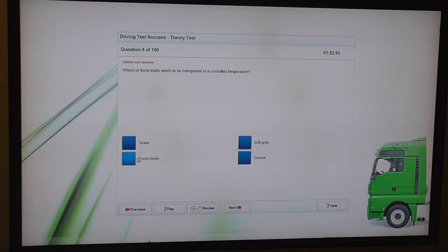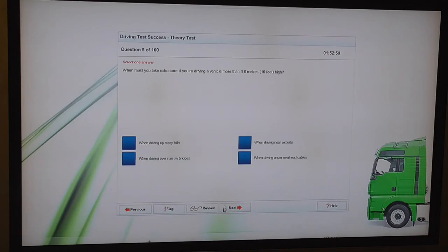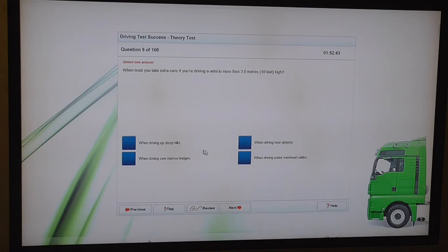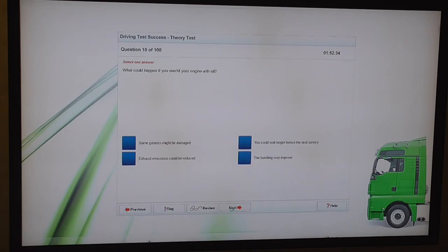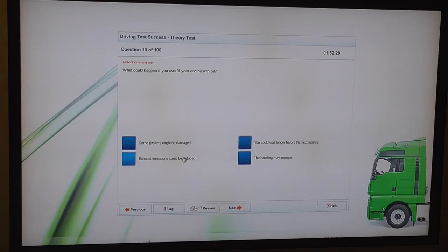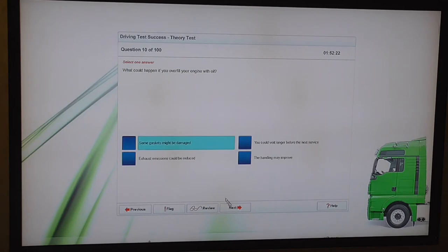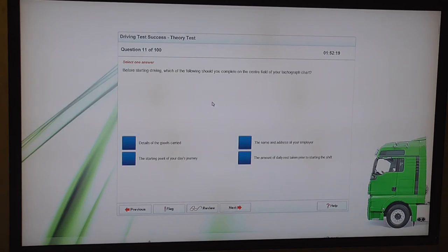You're driving a lorry with a maximum authorised mass of more than 7.5 tonnes along a three-lane motorway. When may you use the right-hand lane? When the left-hand lane is closed. Which of these loads needs to be transported at a controlled temperature? Frozen foods. When must you take extra care if you're driving a vehicle more than 3 metres, 10 feet high? When driving under overhead cables? What could happen if you overfill your engine with oil? Some gaskets might be damaged.